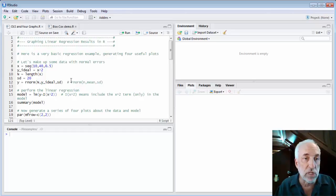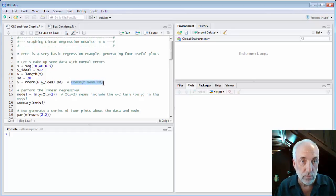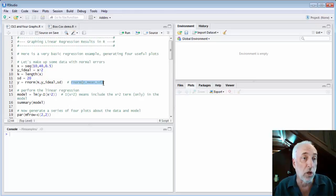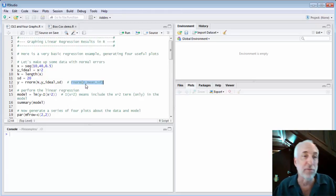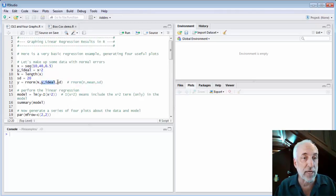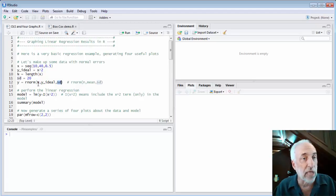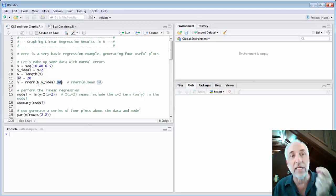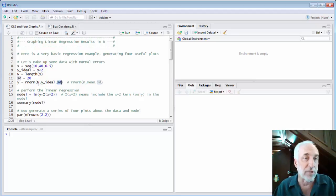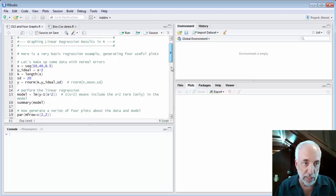I use the rnorm function to generate normally distributed random variables. rnorm means 'give me a random number from the normal distribution.' The first parameter is the number of random numbers I want, and then I supply an array of mean values and an array of standard deviations, all of length n. Each random number is centered on the true value, with a standard deviation of 20.